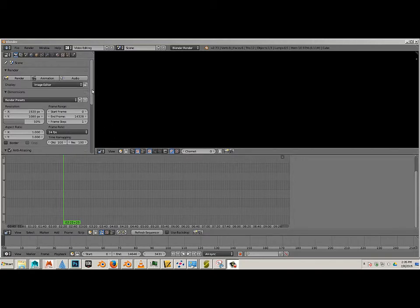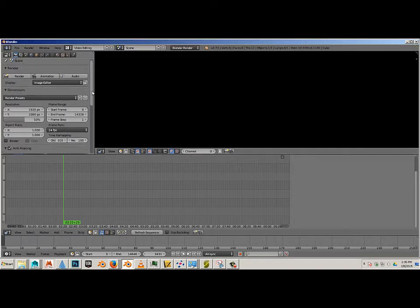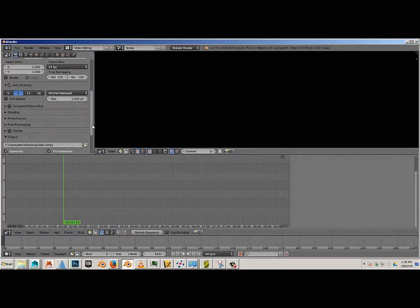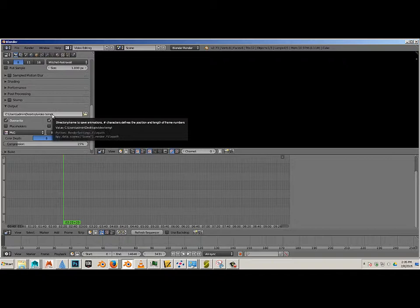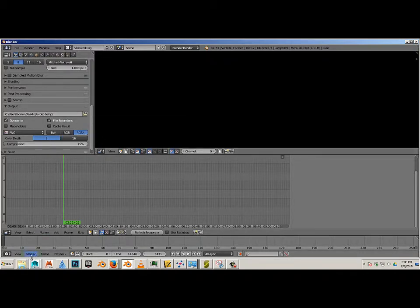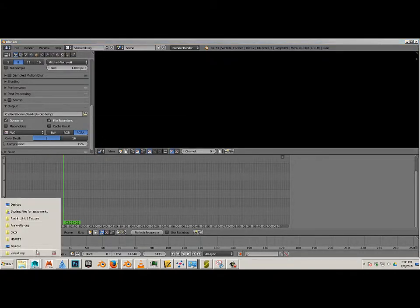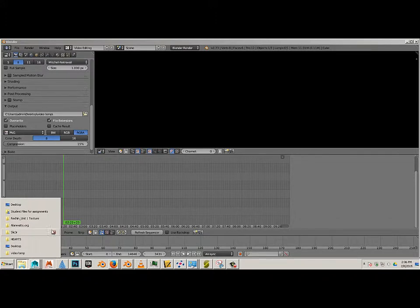All right, now we're going to import some footage. For me, I like to put the footage in the same directory, in this case my desktop video temp directory. In that folder, I've downloaded a video called Big Buck Bunny.